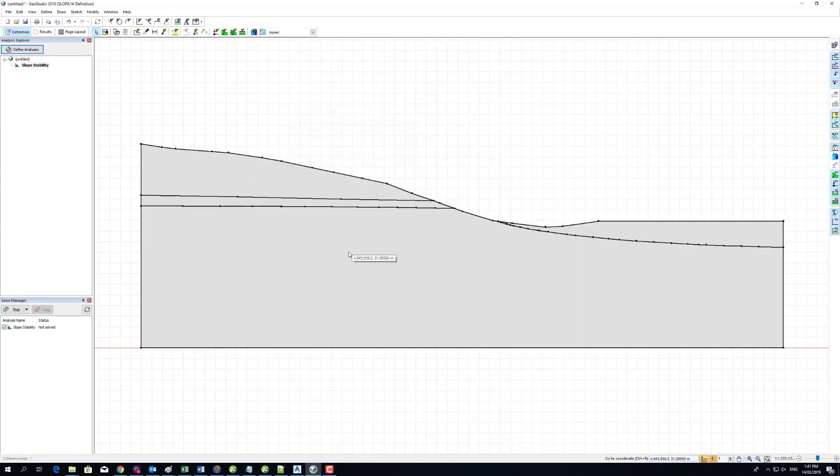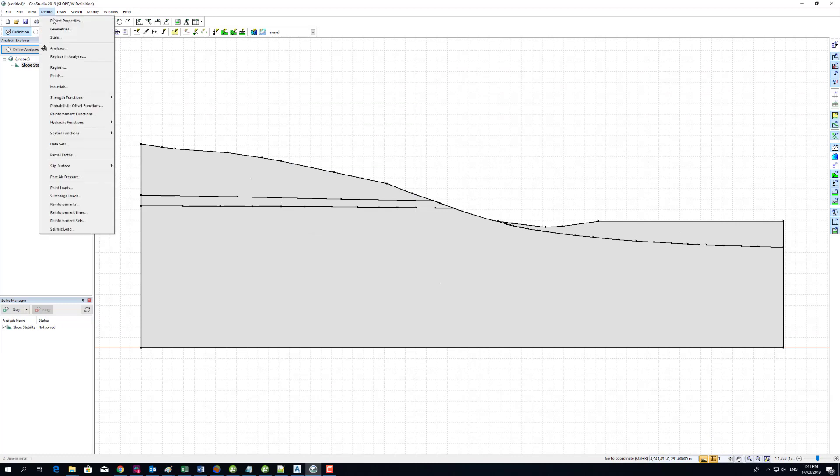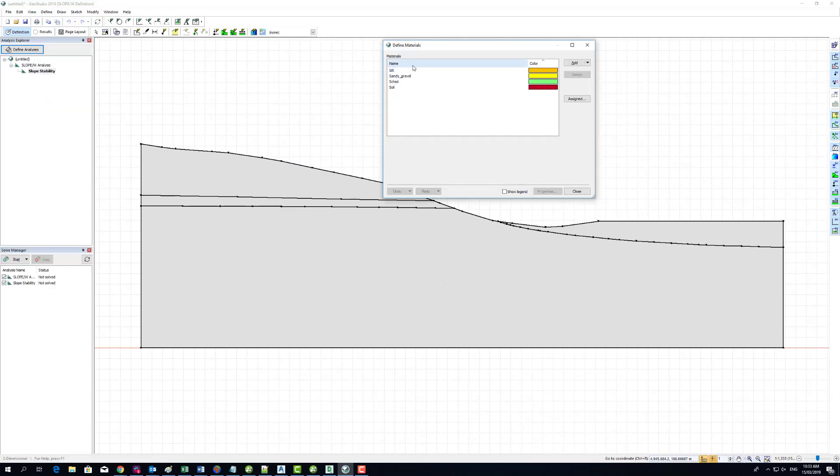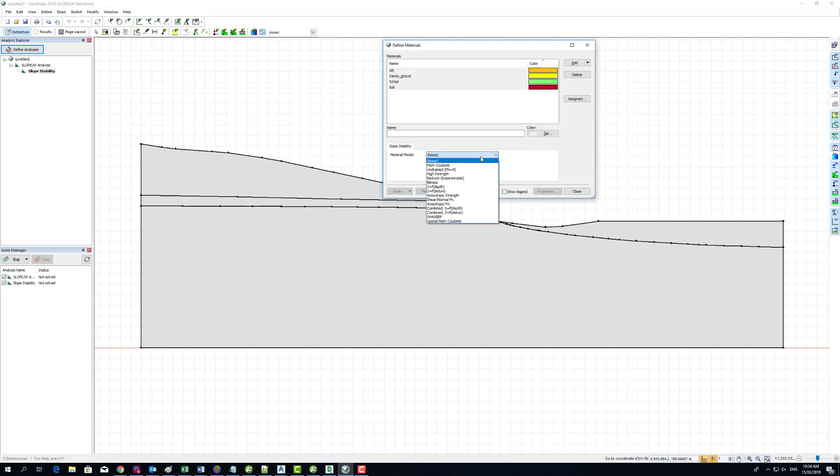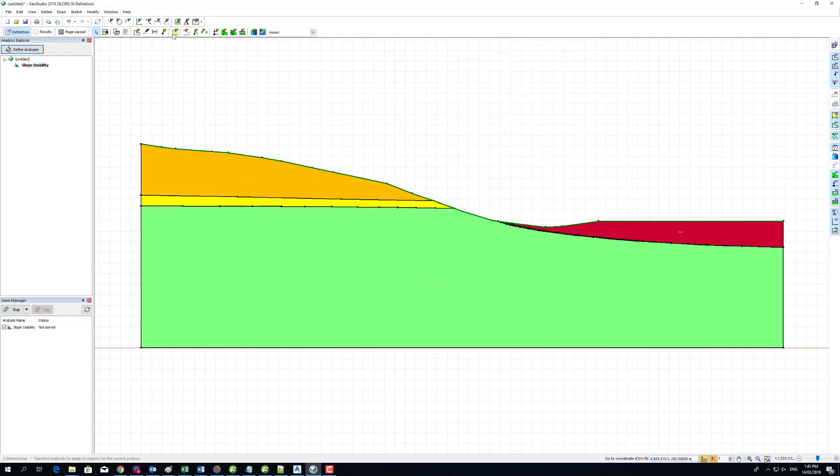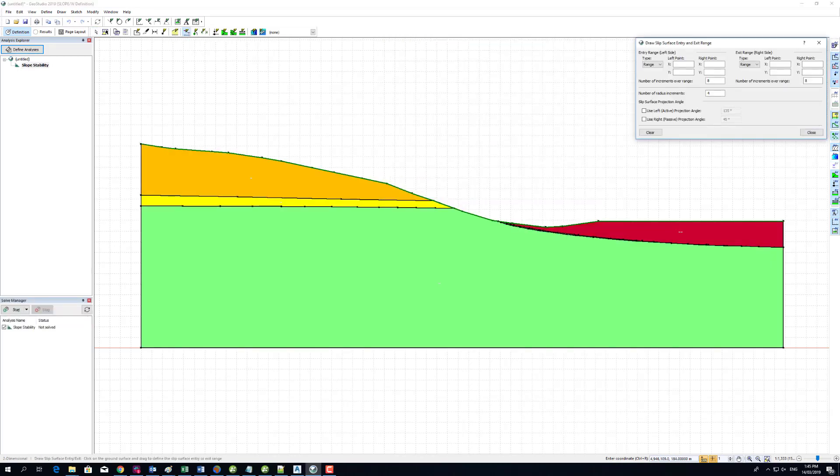The LeapFrog volume colors and names are automatically used as the material property colors and names. A material is automatically generated for each LeapFrog rock type. Step 2.